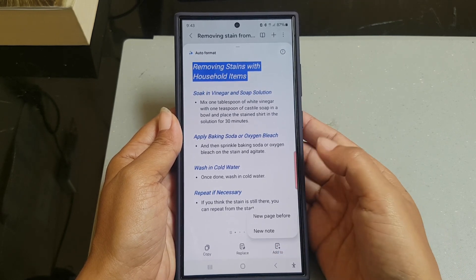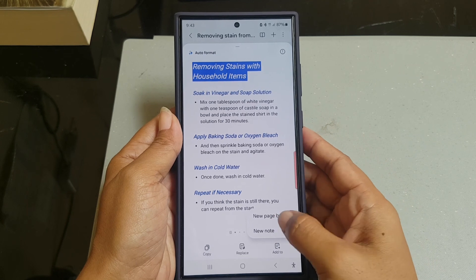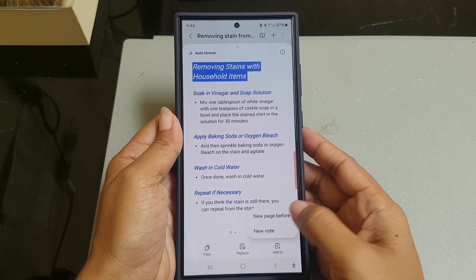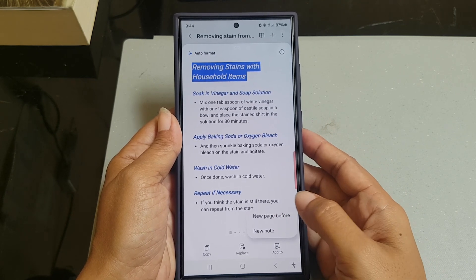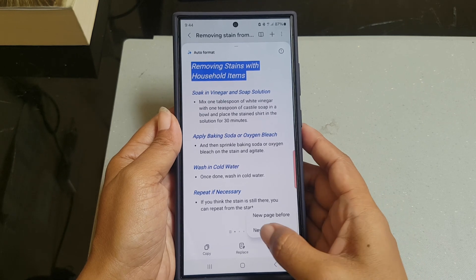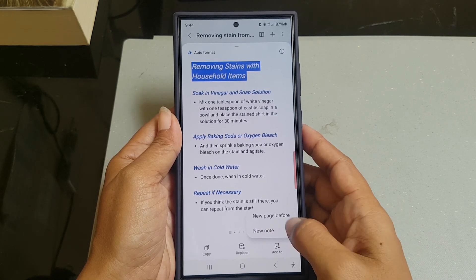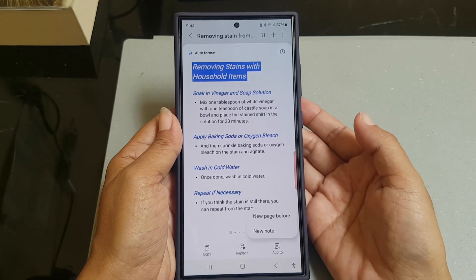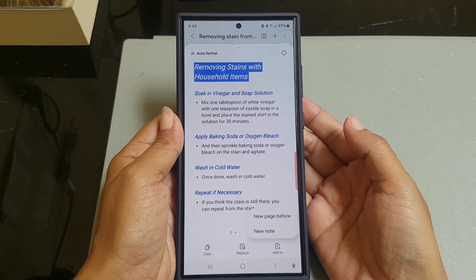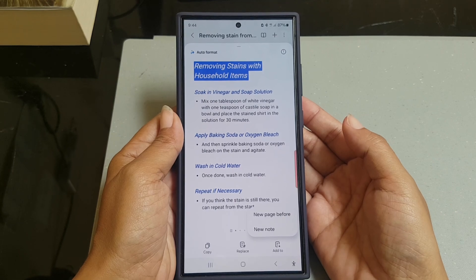Or you can save the note you are viewing as a new note by tapping Add To and then selecting New Note. Thank you for watching, have a nice day.